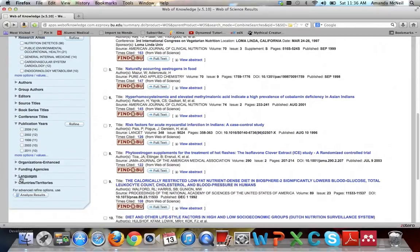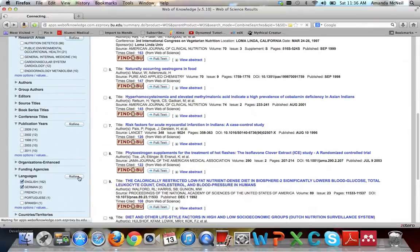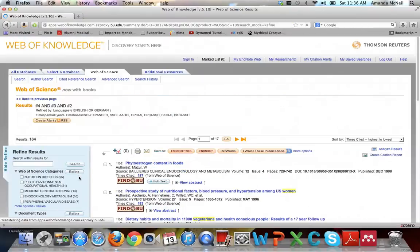You can also sort by language. If you only speak English, or if you also speak a second language like German, click both of those languages and then hit refine, and articles available only in a language you don't speak will no longer show up.